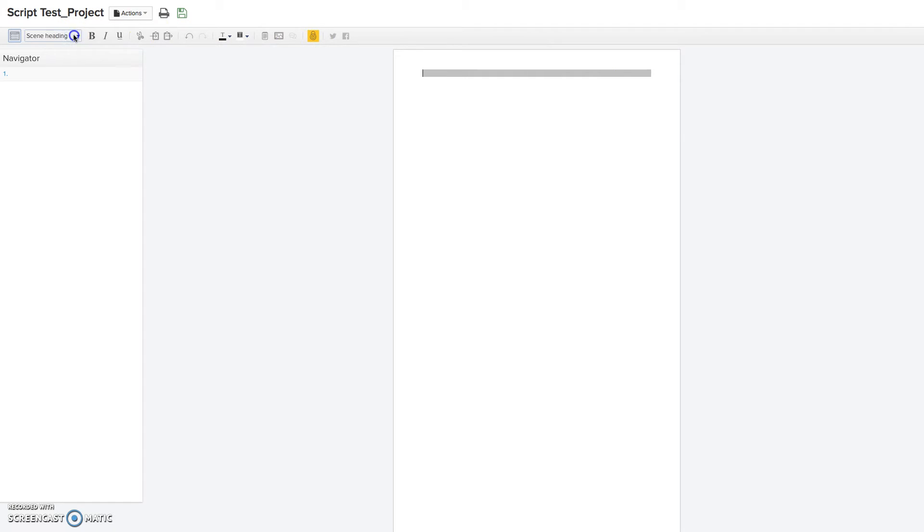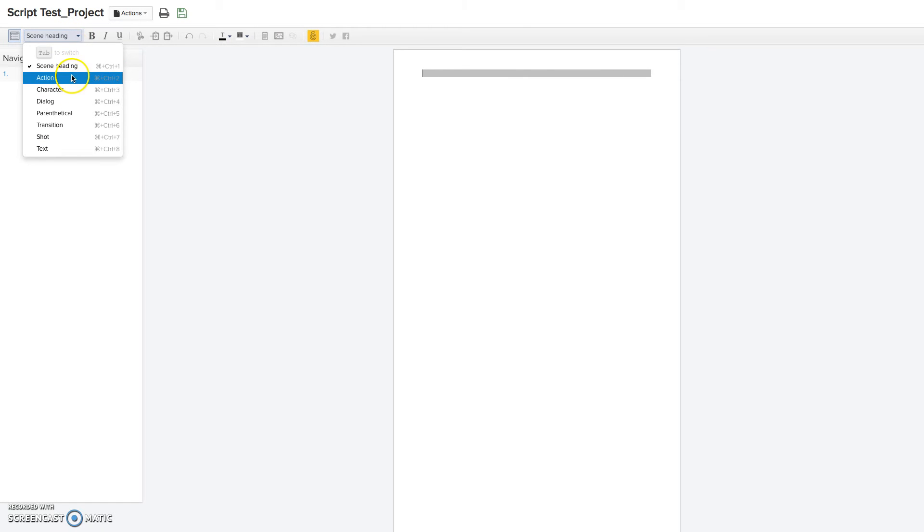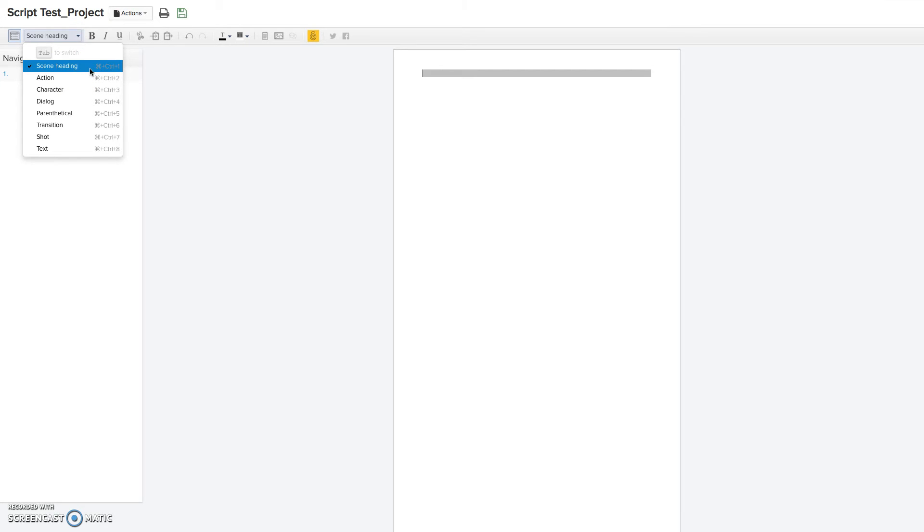And this drop down menu here is key because it's all of the elements that you can put into a script. And the cool thing that Celtx does is you click on the element, and it will format it how you would in a professional script manner.